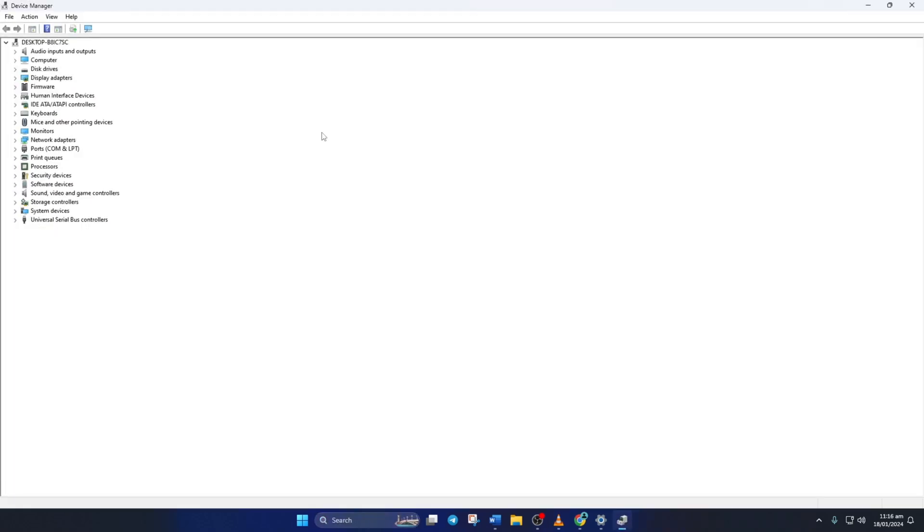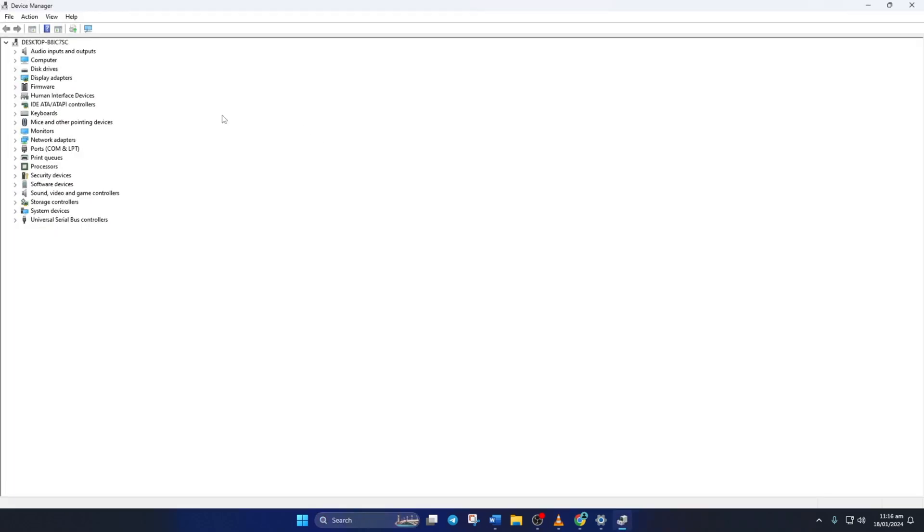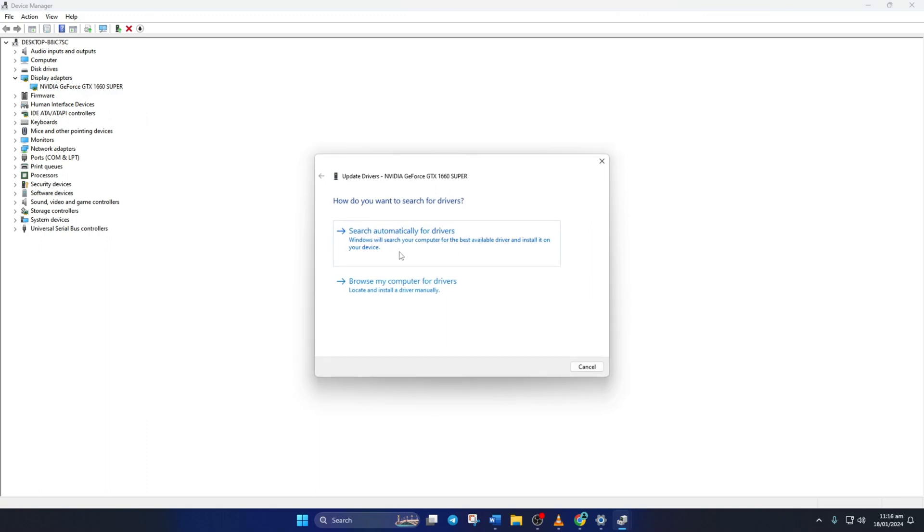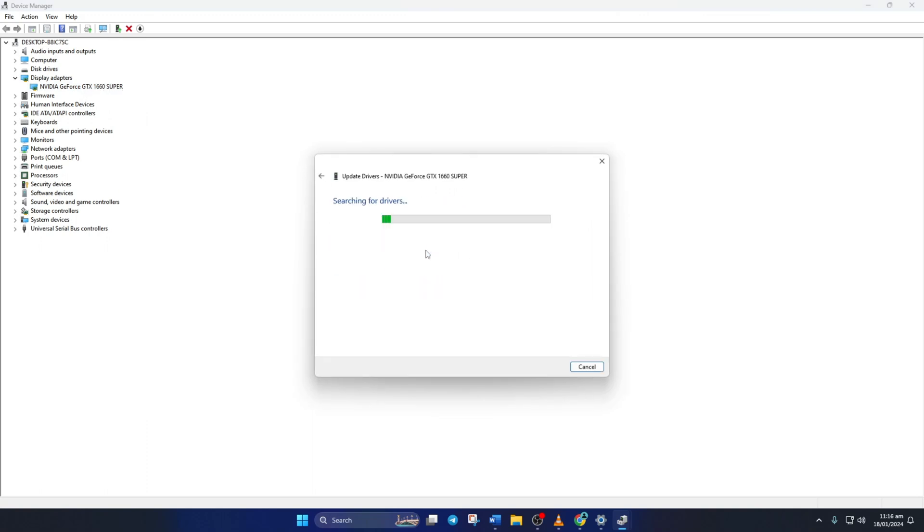Then click on this little arrow in front of the display adapters to expand it. Next, right-click on your graphics card name and select Update Driver. Then click on Search Automatically for Drivers. Device Manager will update your graphics driver if there are any available updates. After it finishes, close the tab.